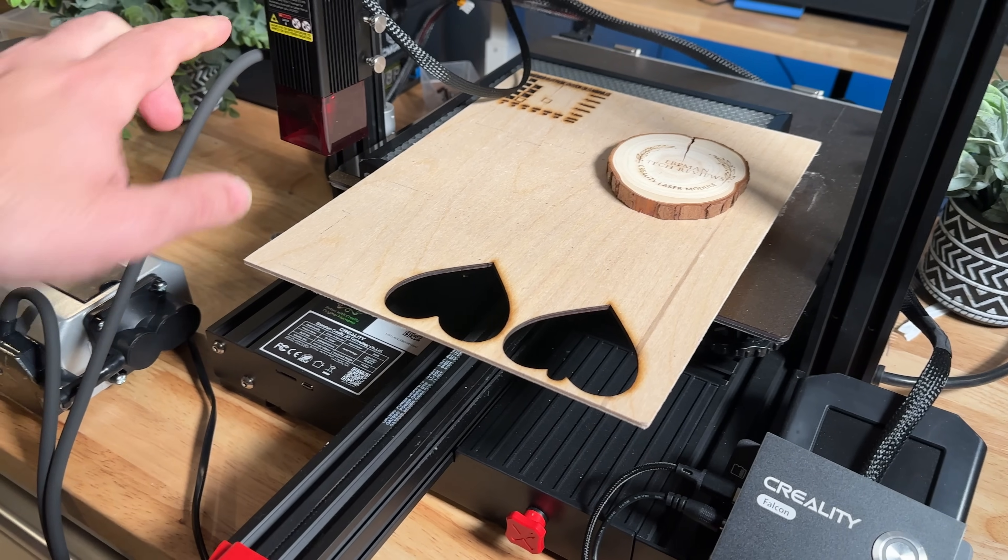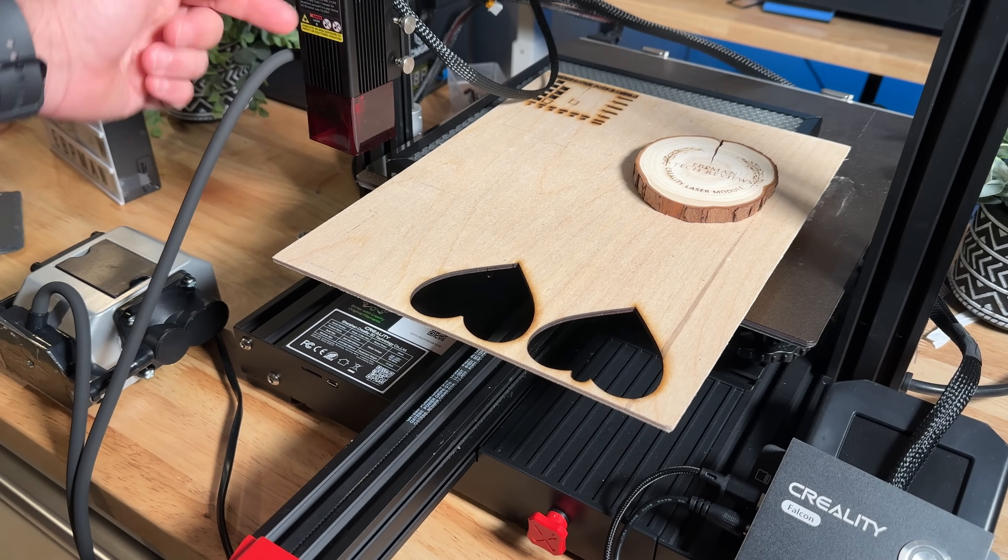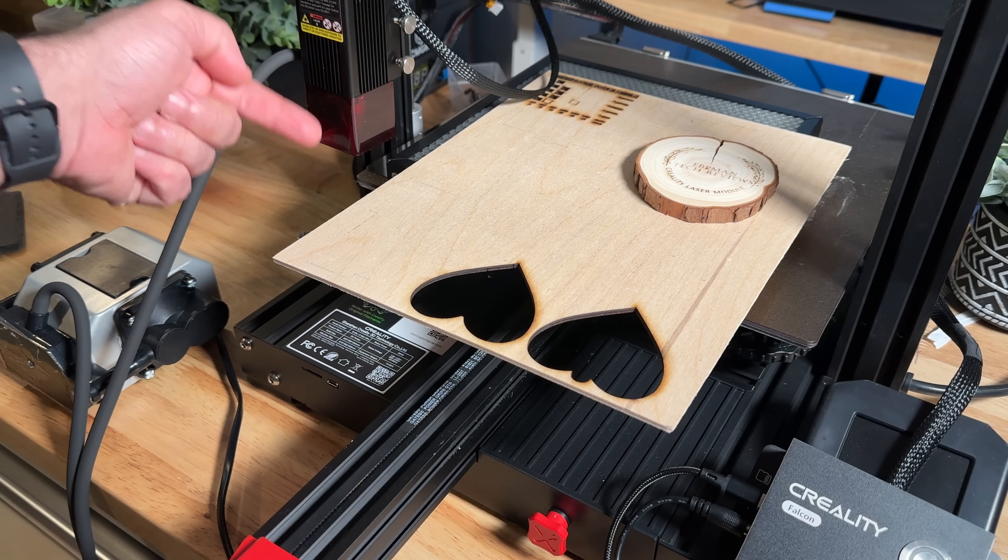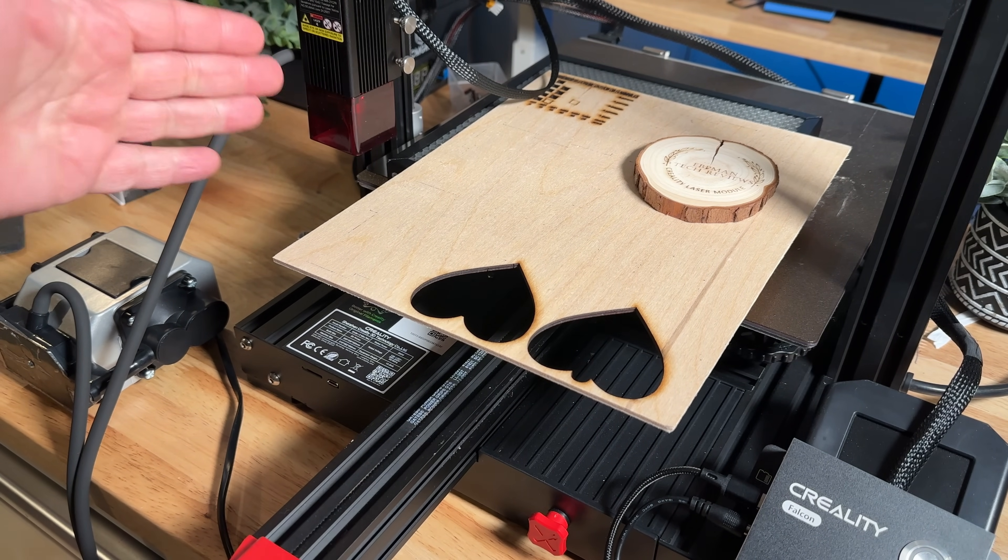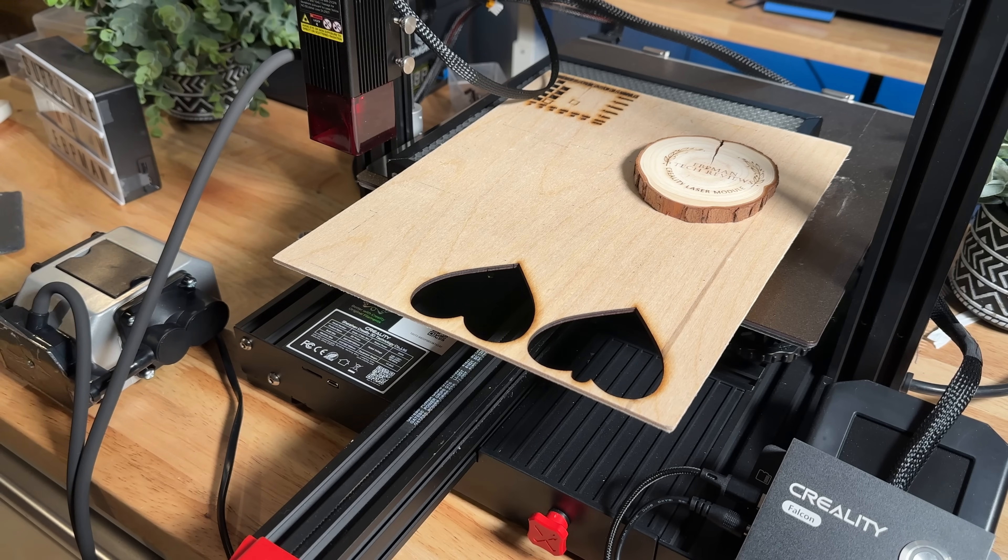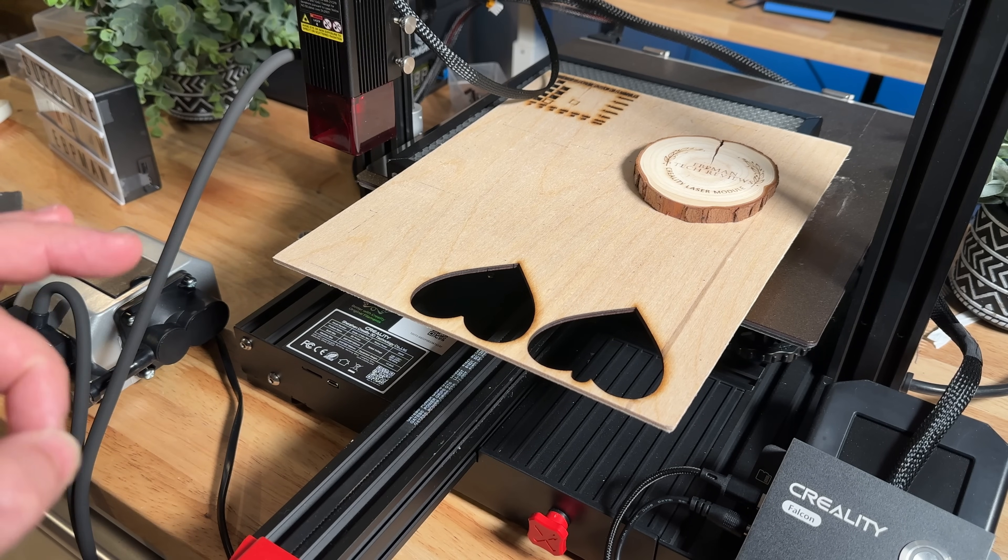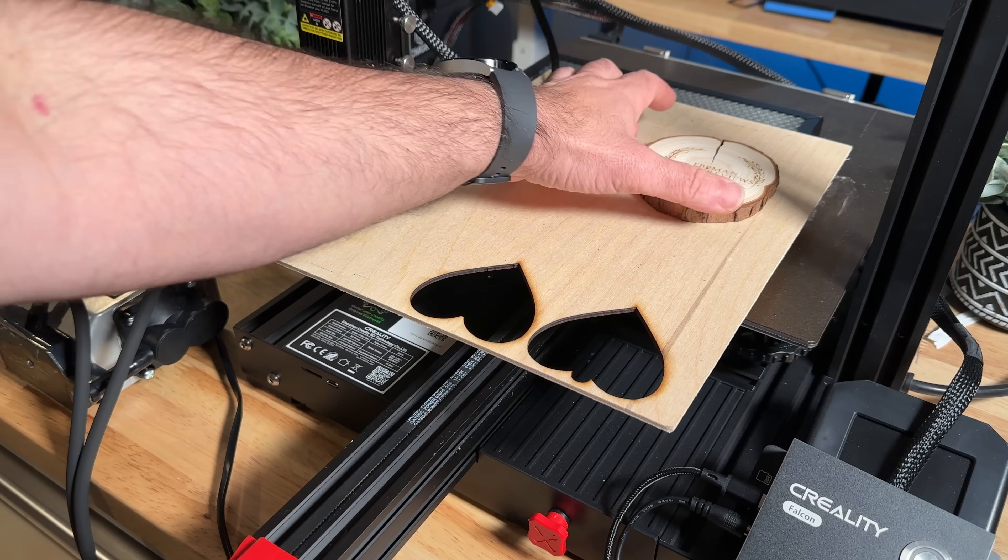So what air assist does is it pumps air through this area here that you'll see in a second through the actual laser. So it's going to basically pump air as the laser is cutting and what it's going to do is it's going to give you very clean and pristine cuts. Let me show you what I'm talking about.